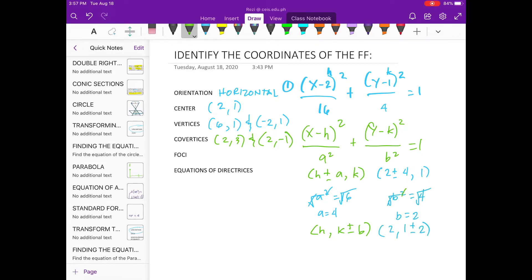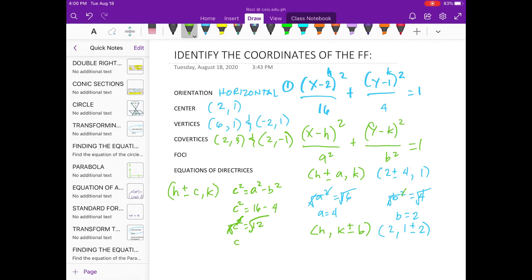For the foci, we use this one. So, for the value of c — c is equal to square root of 10, which is 3.46. So, substitute the values. Therefore, our coordinates for the foci are...